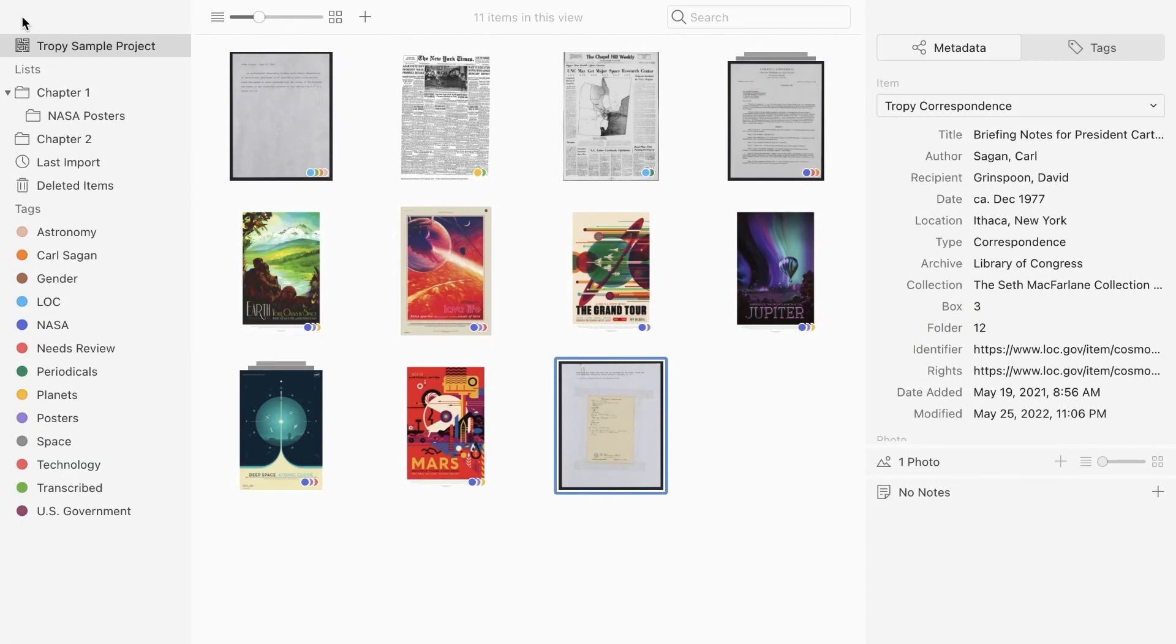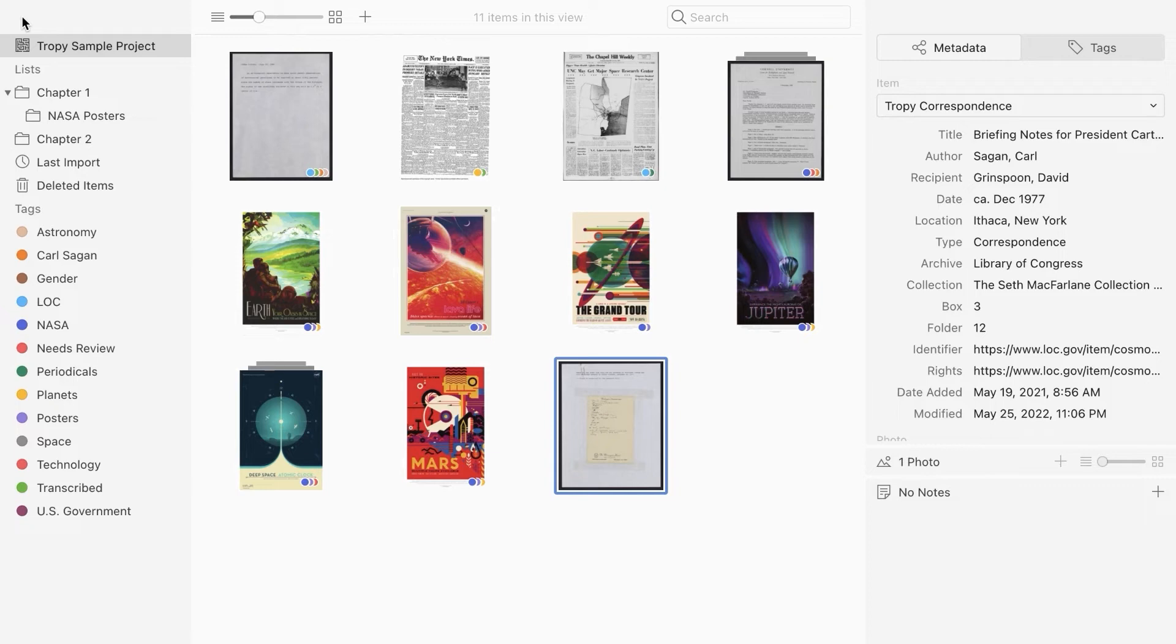Customizing metadata templates. One of Tropy's most powerful features is the ability to customize metadata templates. If the default templates that we just looked at do not capture the metadata you want to record, Tropy allows you to customize metadata templates to better fit your materials.